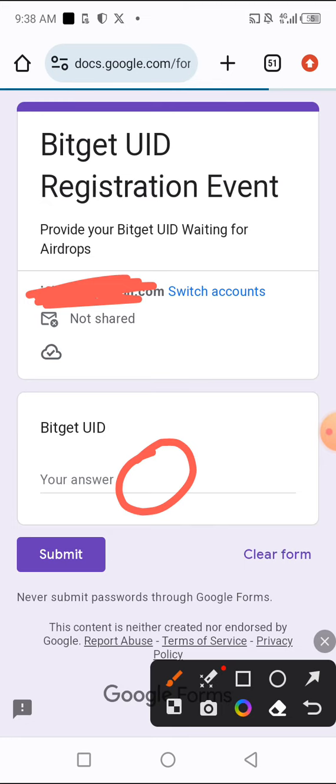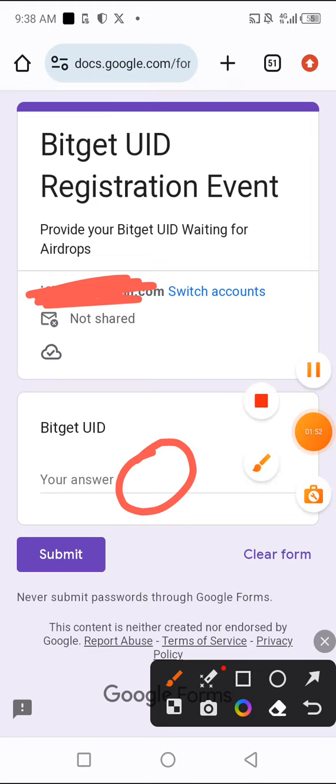Submit your Bitget exchange UID for the second time, since the first time we made a mistake. After entering your UID, click to submit. That will be all — see you guys, bye.